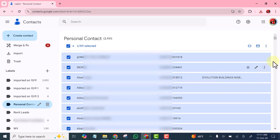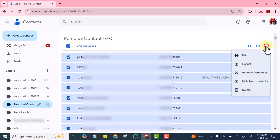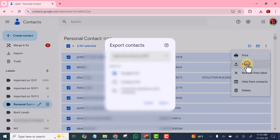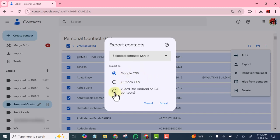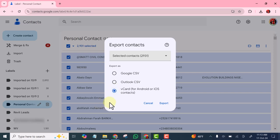Now all of them have been selected. I'll click on these three dots, click export. Now this is Google CSV — that's when you want to modify it. But there is a problem: sometimes if you modify it, the contact will not appear the way you want it again. That is why I don't like modifying it in Google CSV. I export it and import it the way it is. So I'm going to select vCard for Android or iOS contacts.